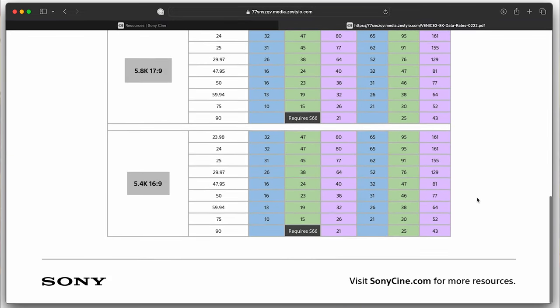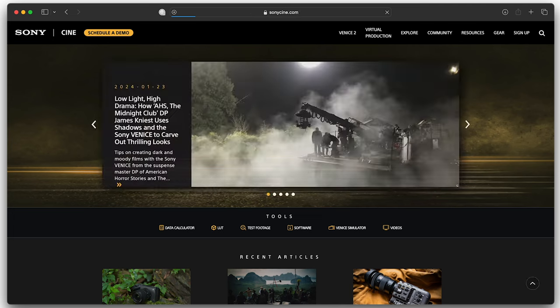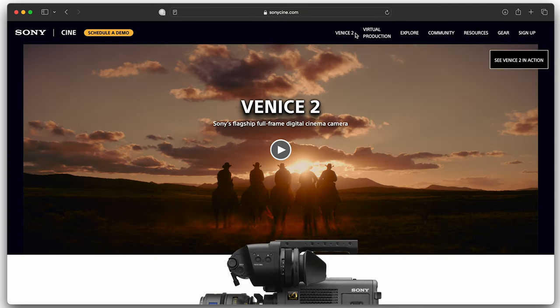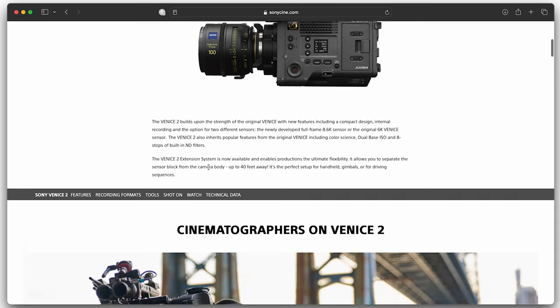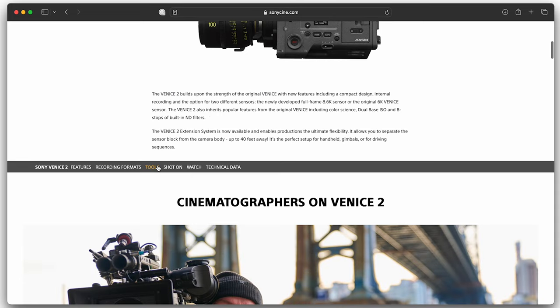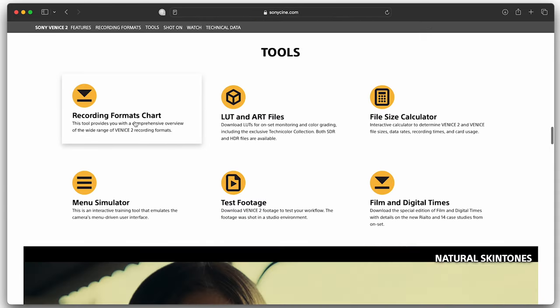For a snapshot of Venice 2 recording formats, imager modes, resolutions, and high frame rates, from the Sony Cine website, navigate to Venice 2 and scroll down to the recording formats and download.